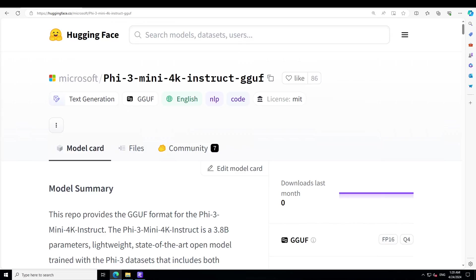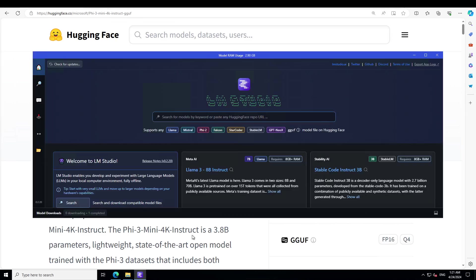Hello guys, in this video I am going to show you how you can locally and privately install this brand new Phi-3 Mini model on Windows. I will be using LM Studio for this purpose. Let me go to LM Studio and launch it on Windows. If you don't know what LM Studio is, I have done a few other videos, so please check my channel.